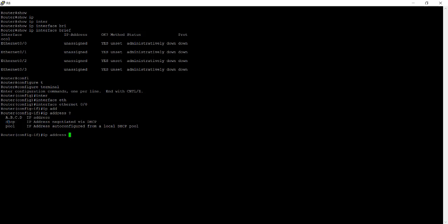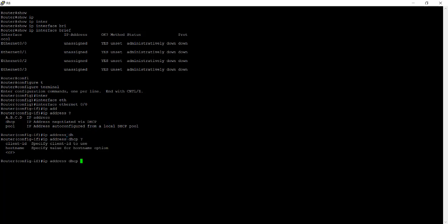And the second one we can give the DHCP and we can create pool. So now we have to give DHCP client. Type just DHCP and question mark. Here you can see client ID and hostname. So now we have to go to the client ID.